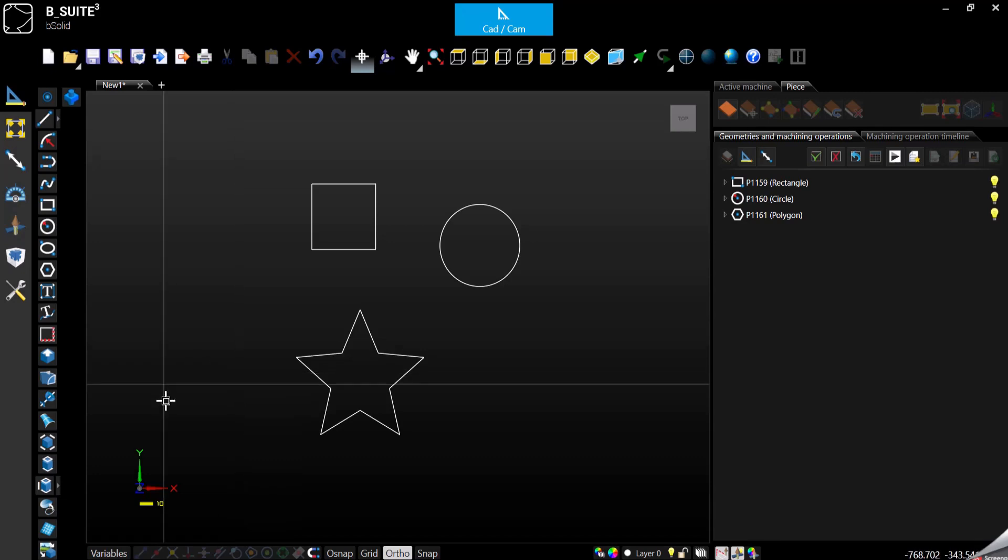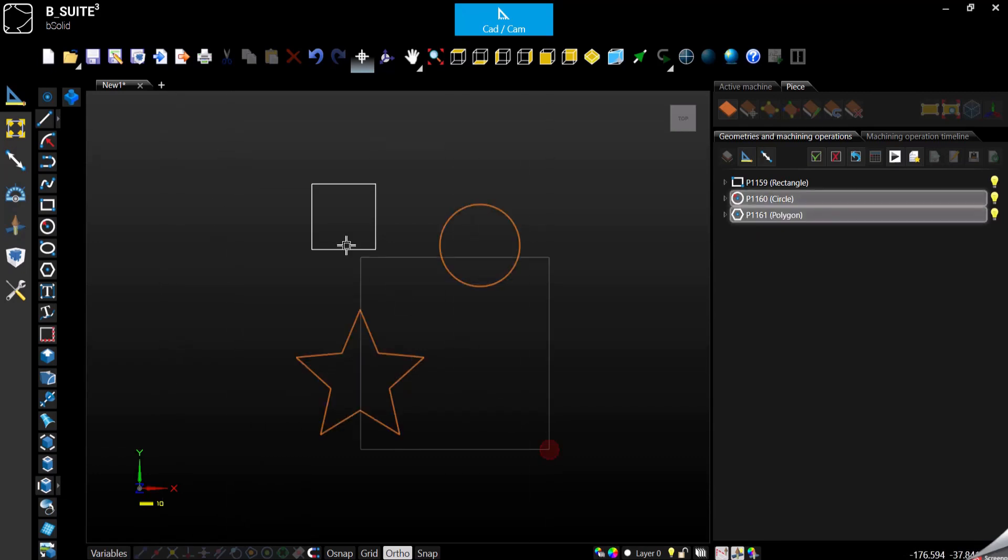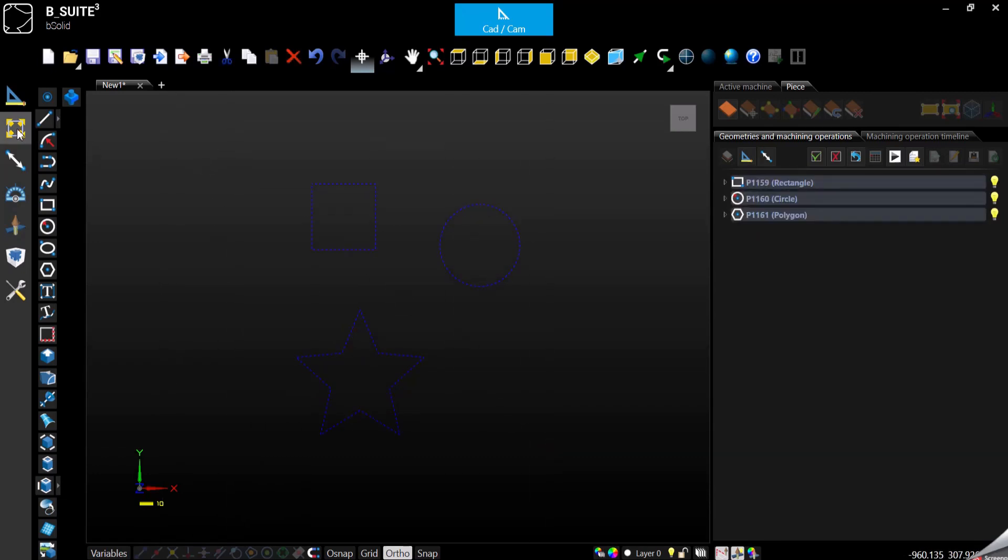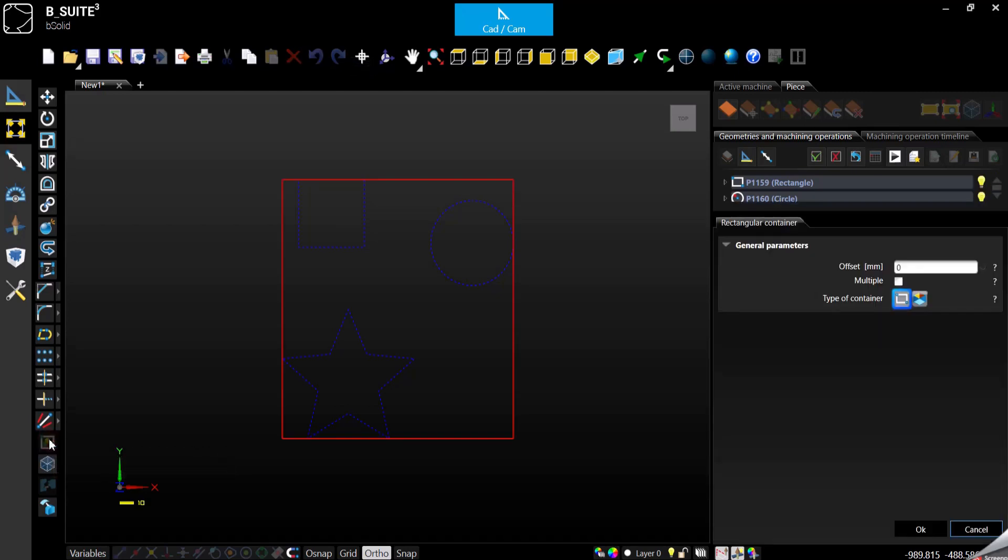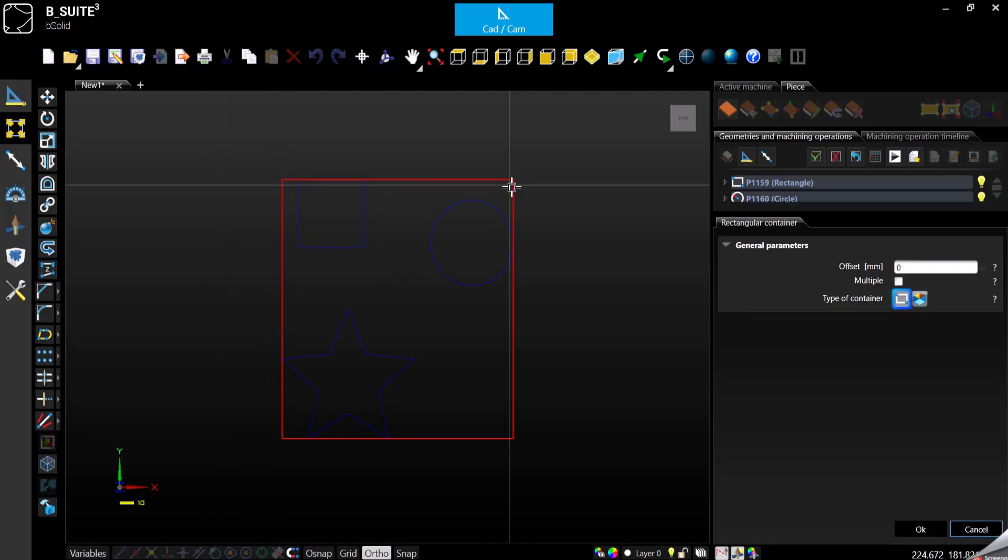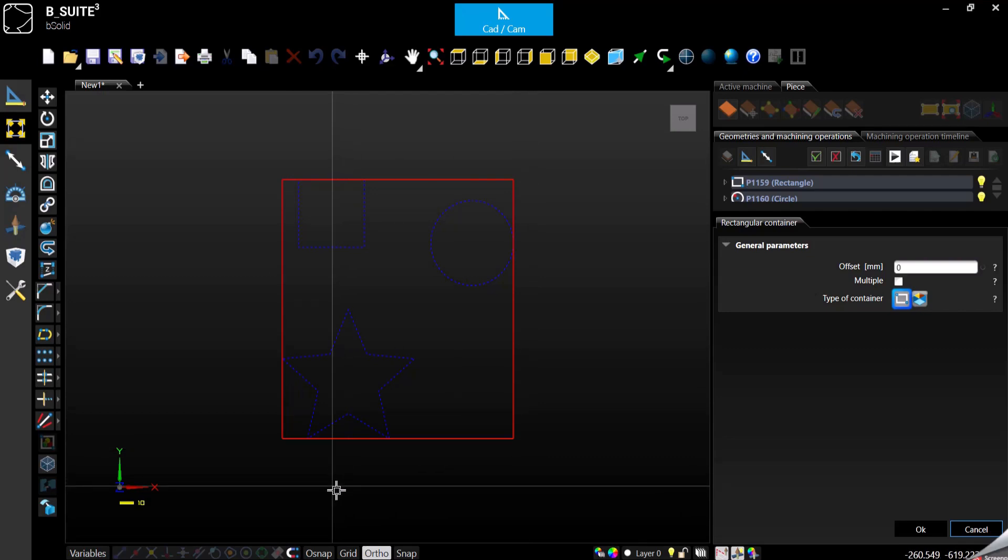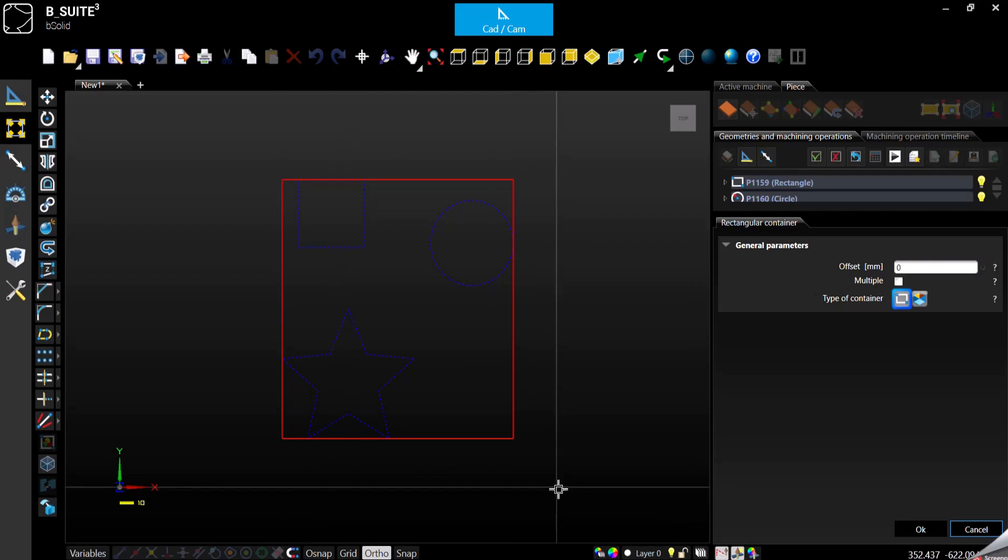At this point we can select everything, modify, and select the function container rectangle. As soon as we click on it, the software will draw a rectangle around the parts, so a container.